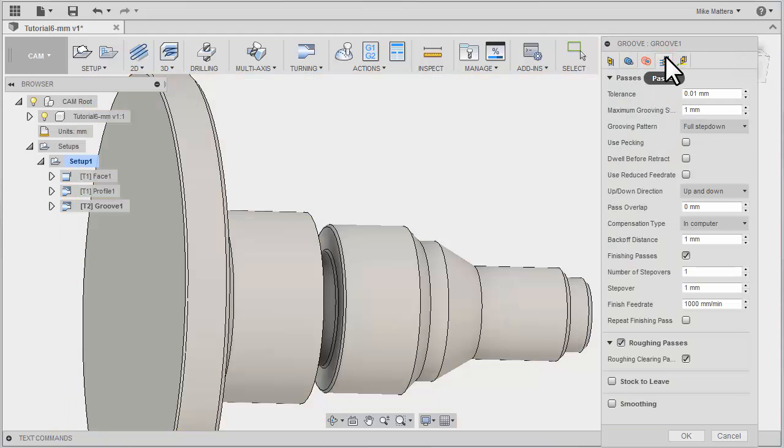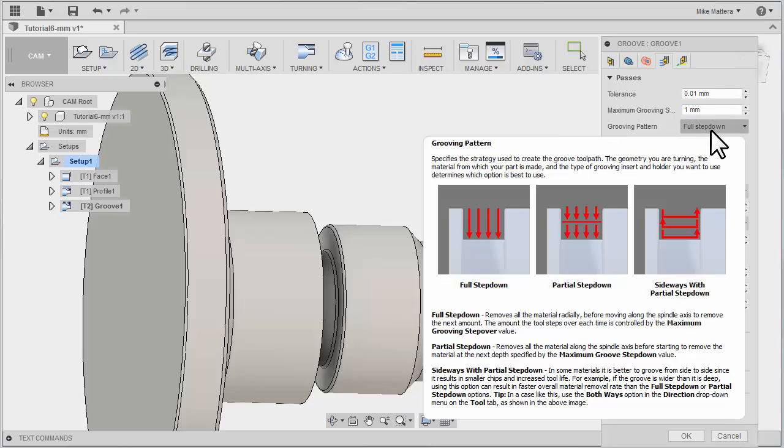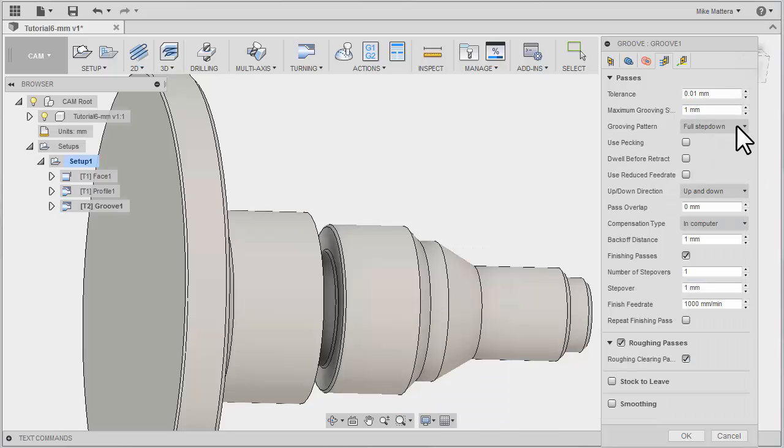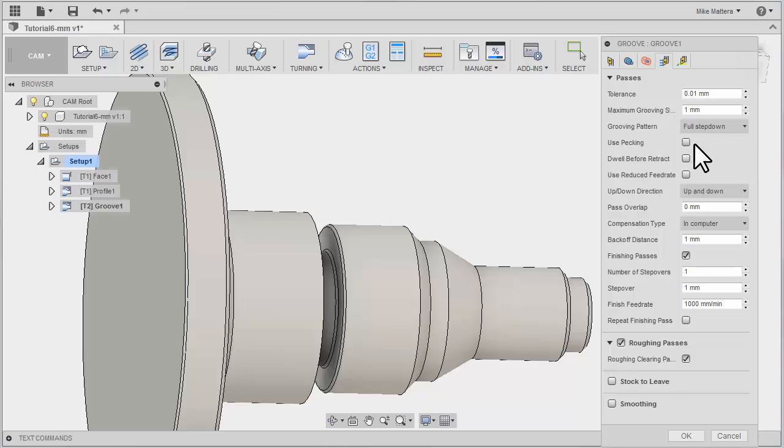Let's take a look at our passes. I'm going to have it do a full step down with a 1mm step over. You can tell it to use a pecking value. For harder materials, this will take multiple pecks going in to reach the final depth.